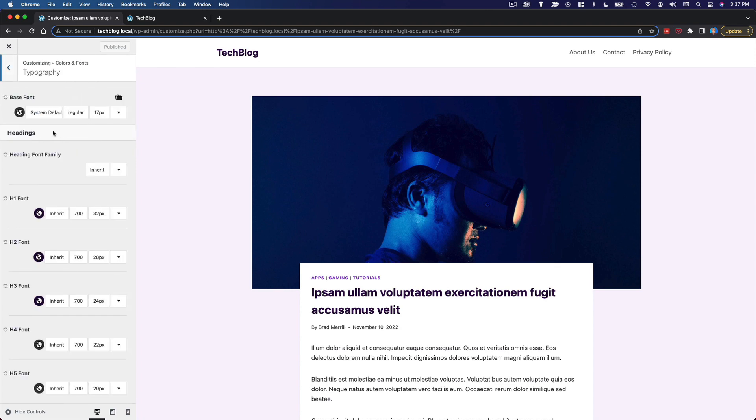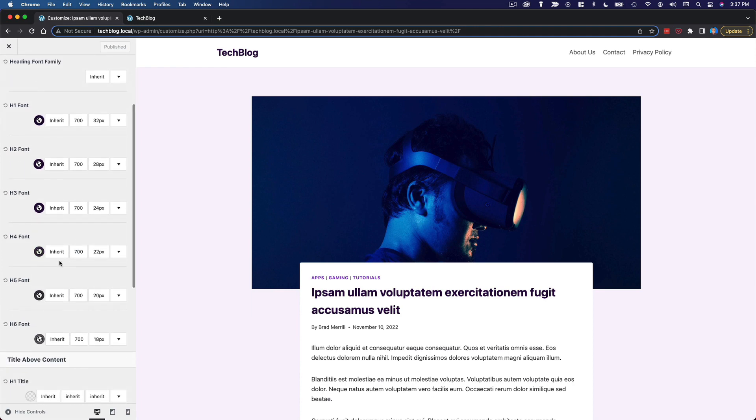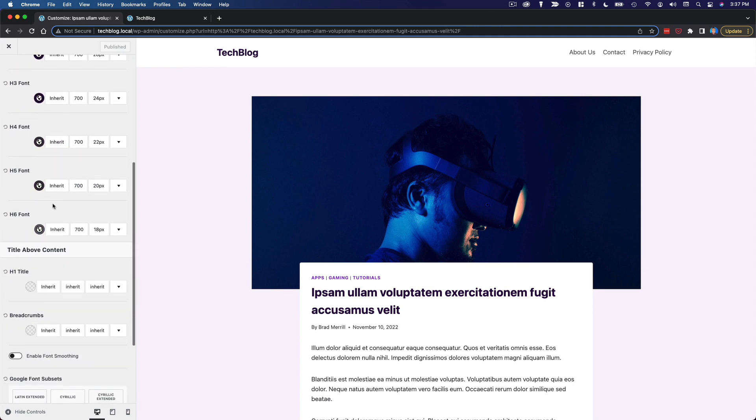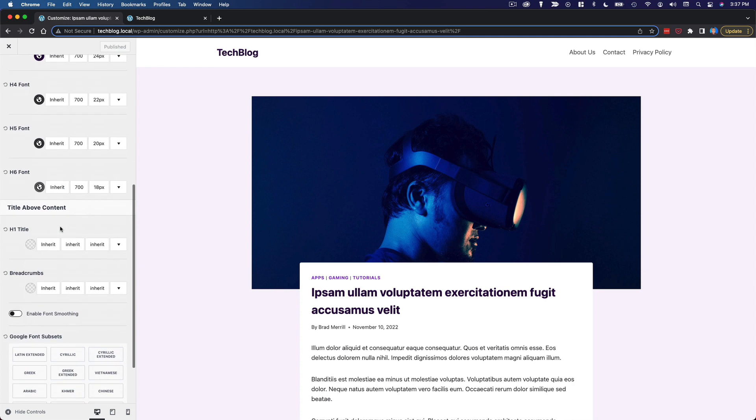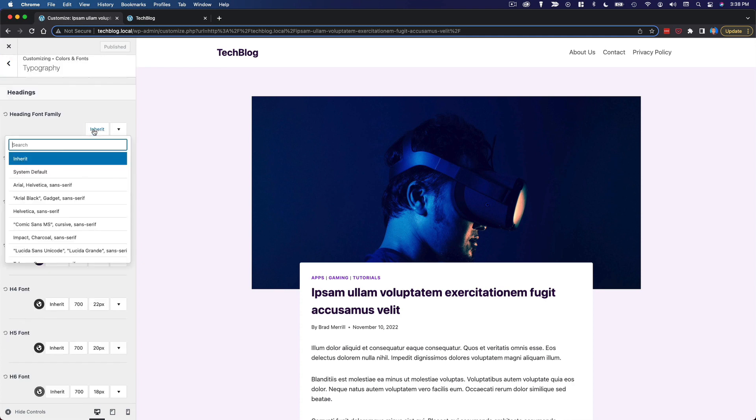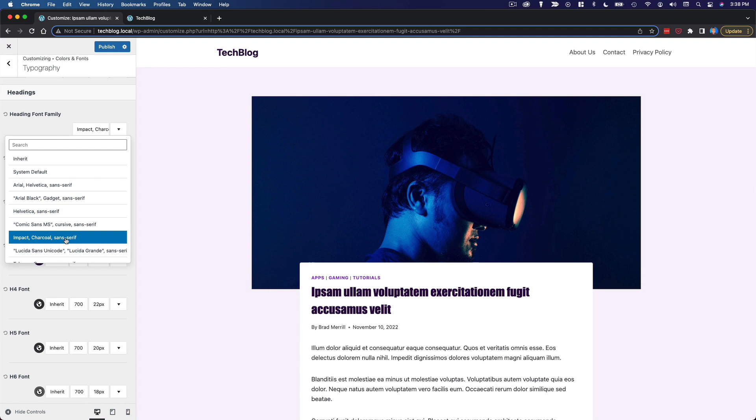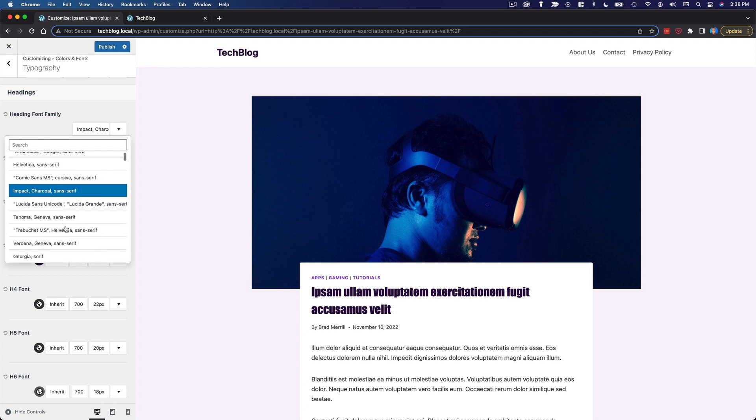So you've got a lot of options here. We've got our base font and then you can override that with all of these individual elements. If you click into here, you can look at all these fonts and see what they're going to look like.